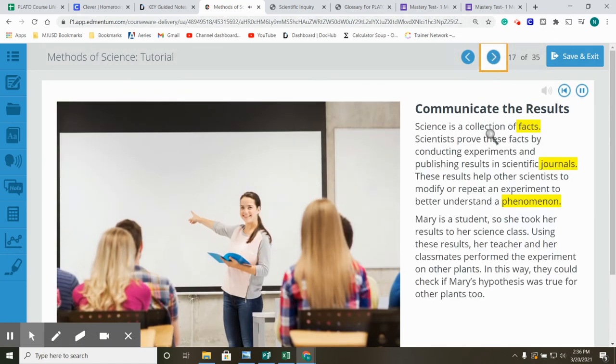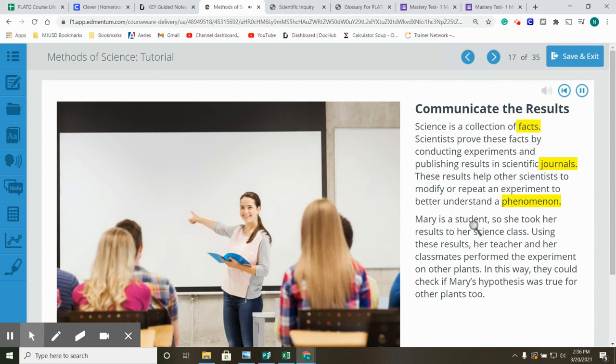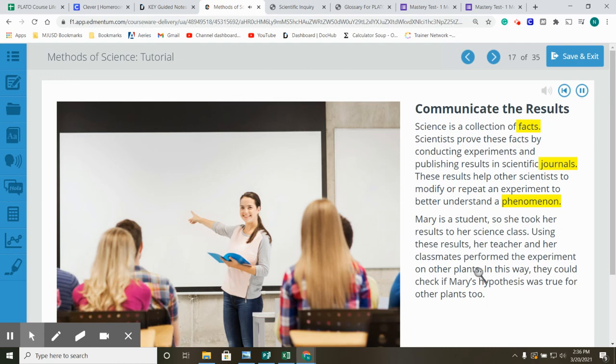Communicate the results. Science is a collection of facts. Scientists prove these facts by conducting experiments and publishing results in scientific journals. These results help other scientists to modify or repeat an experiment to better understand a phenomenon. Mary is a student, so she took her results to her science class. Using these results, her teacher and her classmates perform the experiment on other plants. In this way, they could check if Mary's hypothesis was true for other plants, too.